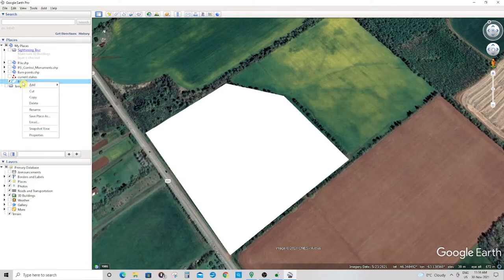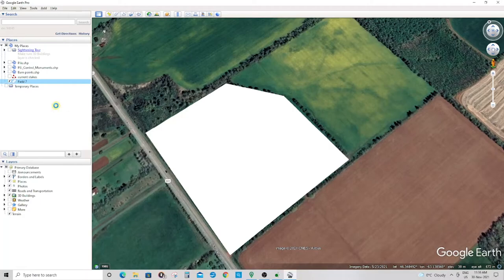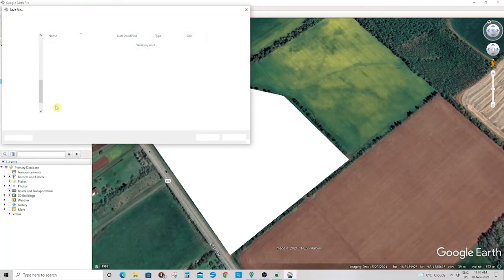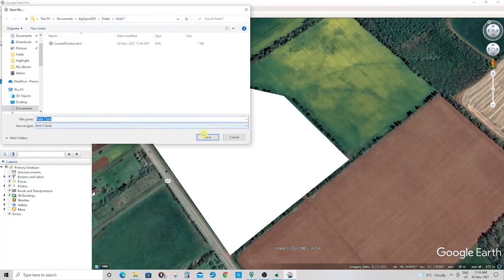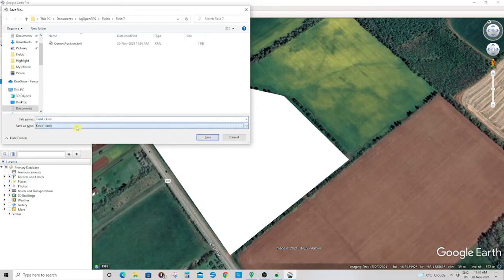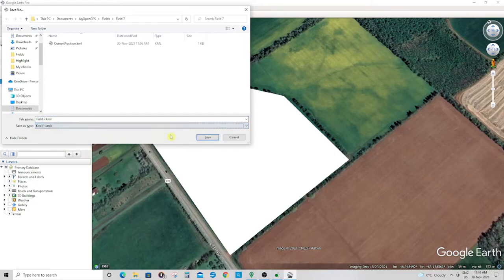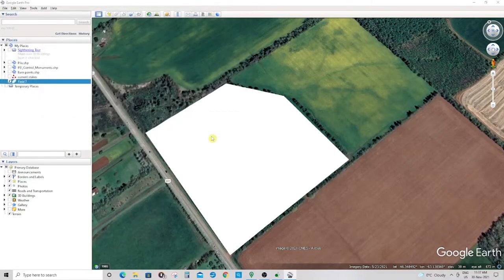Right click on it, save place as. Make sure it's saved in your AG Open GPS fields folder, and make sure it's a KML file not a KMZ file. Click Save.